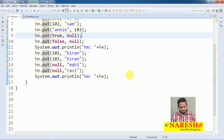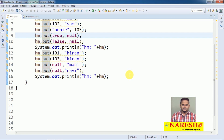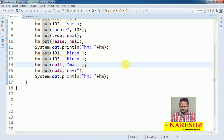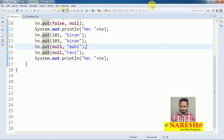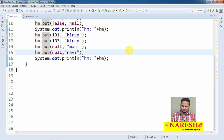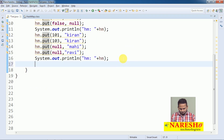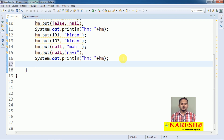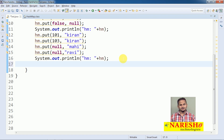In the next video, the main intention is how elements are placed into different index positions and whether the HashMap is growable in nature or not. But first in this video, my intention is to add some elements and print them individually. If you want to print individually from any container object, we use three cursor objects: Enumeration, Iterator, and ListIterator.